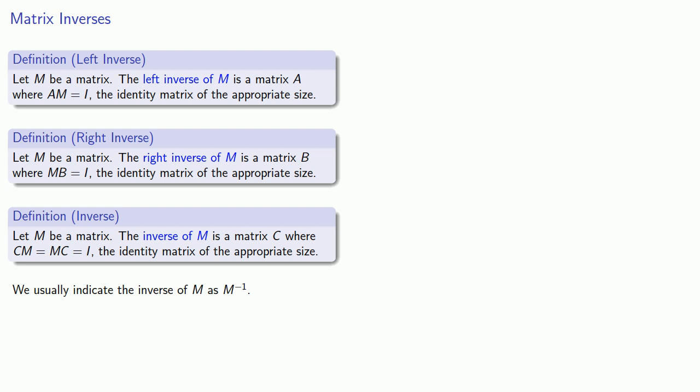But it's important to recognize that there is, in this case, no indication of the quotient 1 divided by M. That is meaningless in the context of matrices. This is just the notation that says we're looking at the multiplicative inverse of the matrix M.